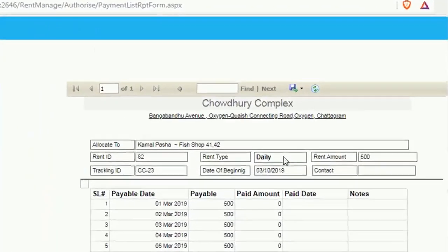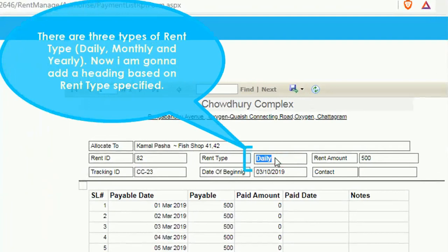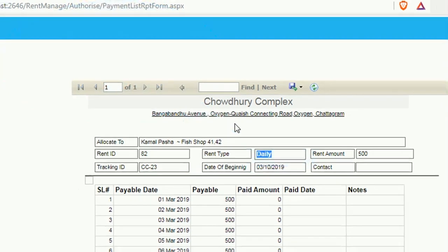In this report there are three types of rent type: daily, monthly, and yearly. I'm going to add a heading based on the rent type. When the rent type is daily it will display 'Daily Type Money Received'; if monthly, 'Monthly Type Money Received'; and if yearly, it will display 'Money Received' only.